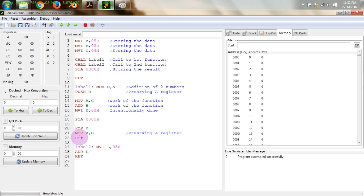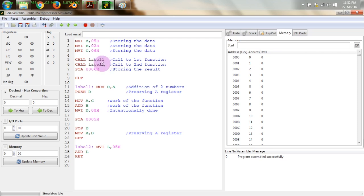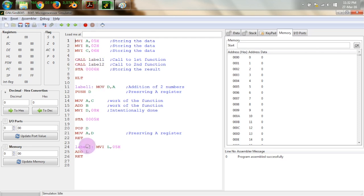The RET statement takes us back to the next executable instruction, which is CALL label 2. It's not necessary to call functions consecutively — you can write other code lines between function calls, or not call another function at all. The second call is for adding 5 to the accumulator. At this point, the accumulator already contains 05 because it was restored through the POP statement, so now we call label 2 to add 5 to it.